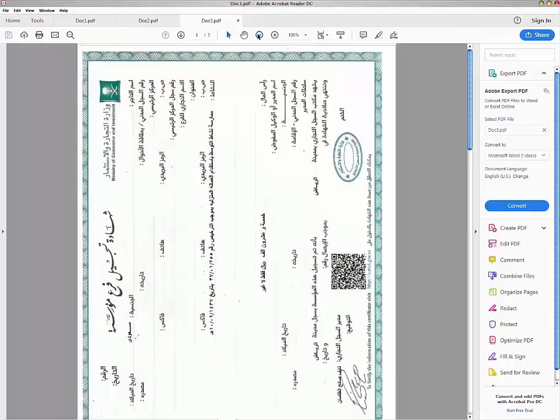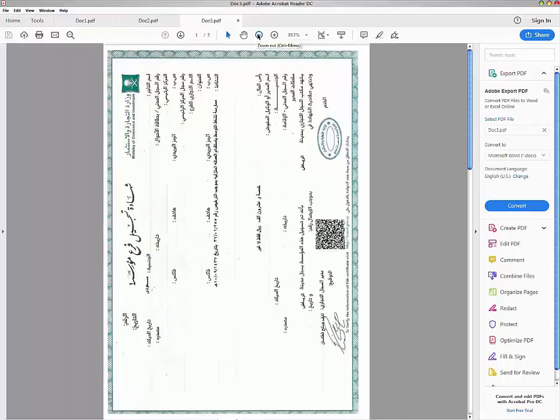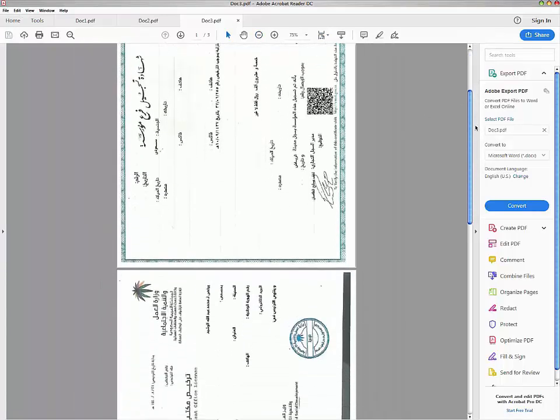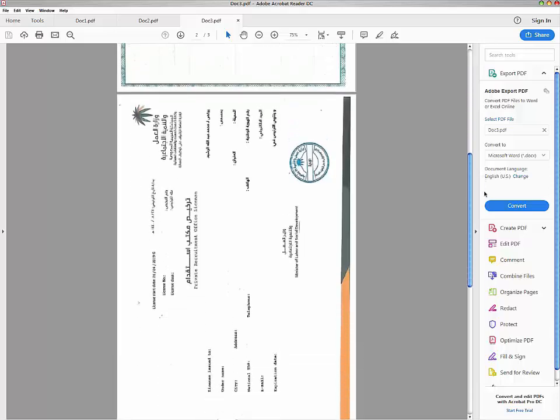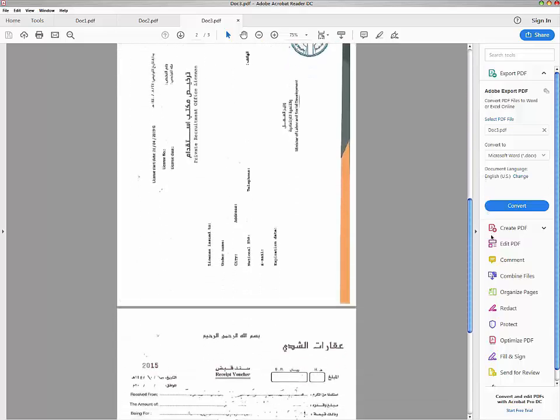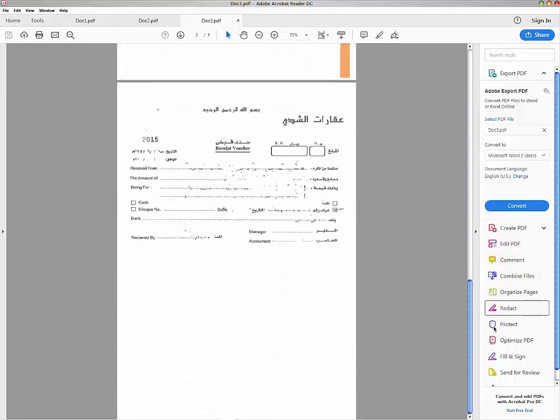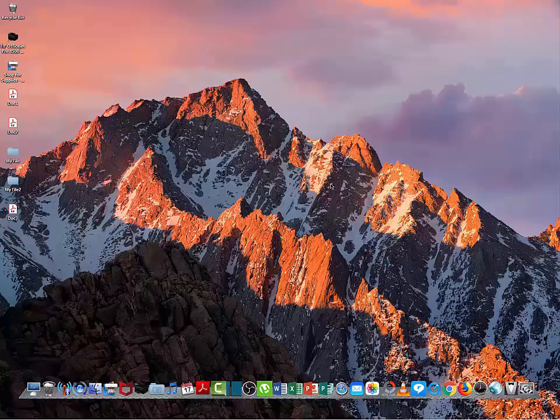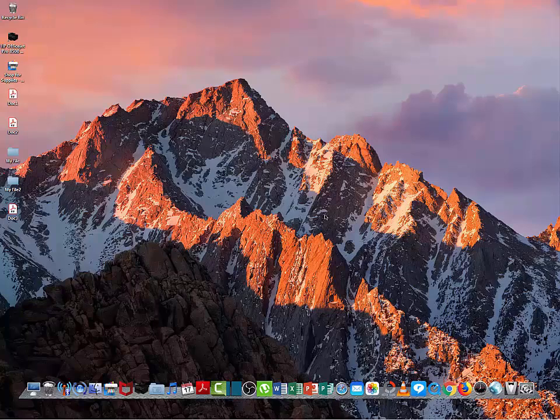Now here is the merged PDF file. I hope you learned and enjoyed. If you think this video is useful, please hit like and share it.